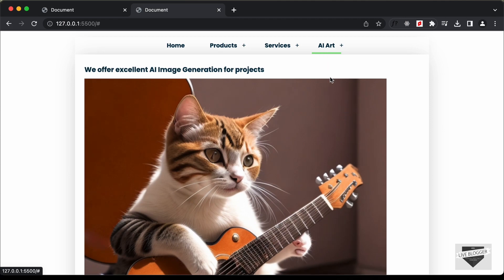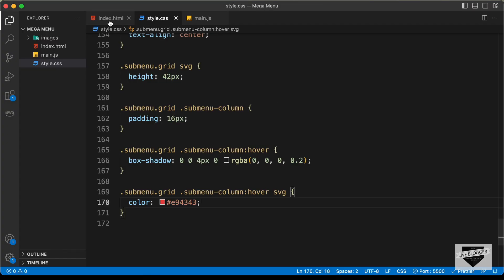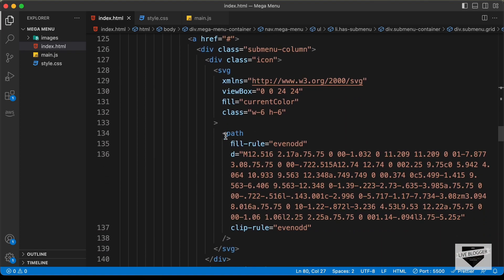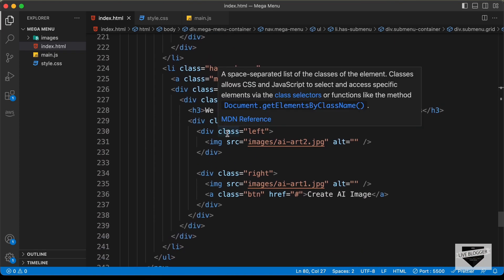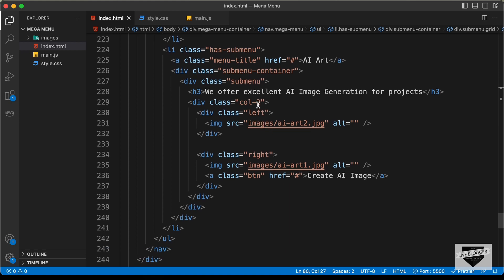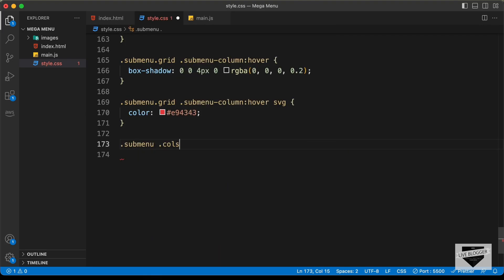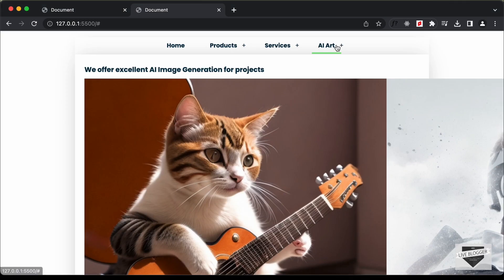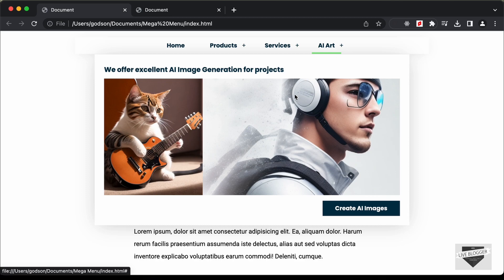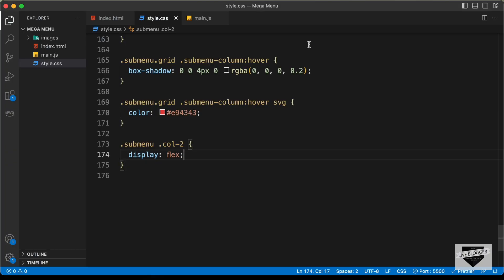Now let's style the AI Art sub menu. In the HTML, it has a sub menu with a division of class col2. We'll target sub menu col2 and set display to flex. In the original design, the left image is narrower and the right image has twice the width.